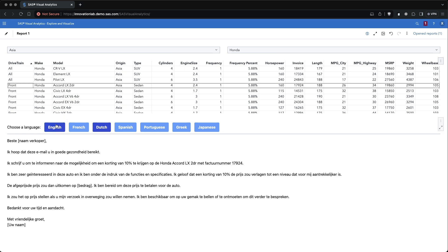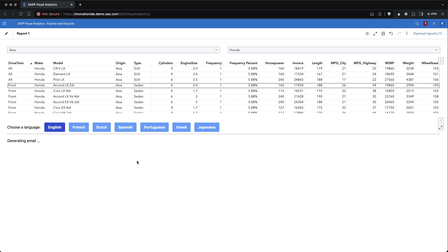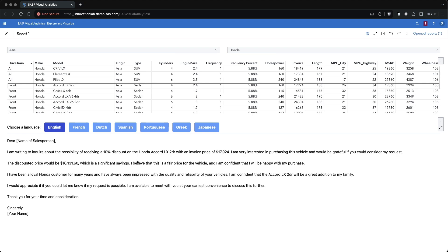If you change the language in the language bar, it's sending a new request to the large language model and it then generates a new text. The text can be then copied and pasted into your preferred email editor and sent to your customer if you want.